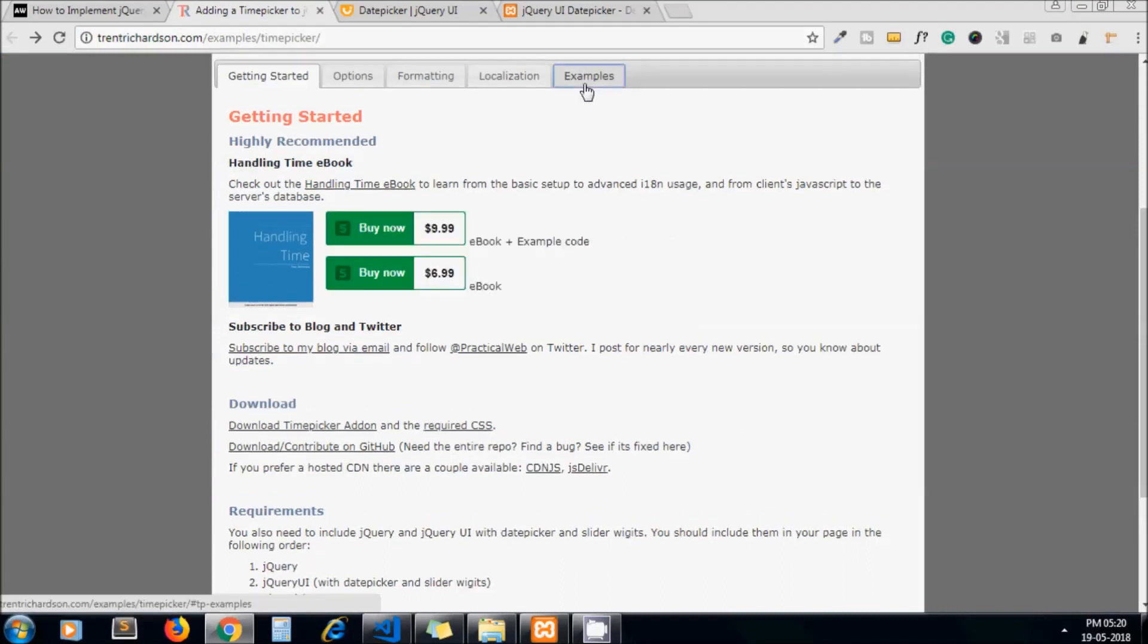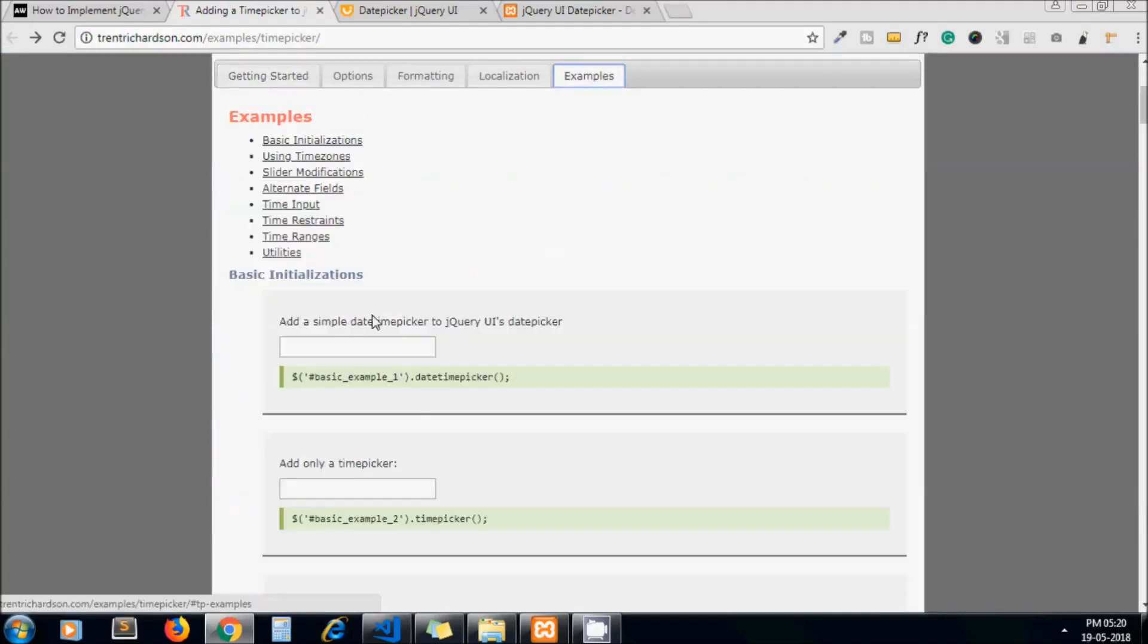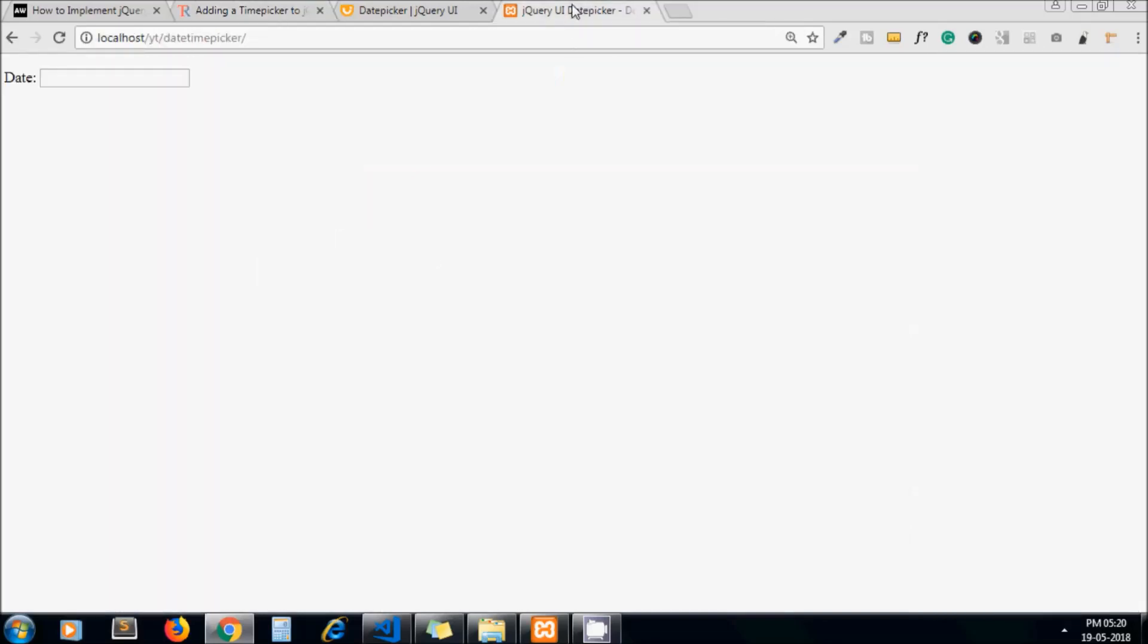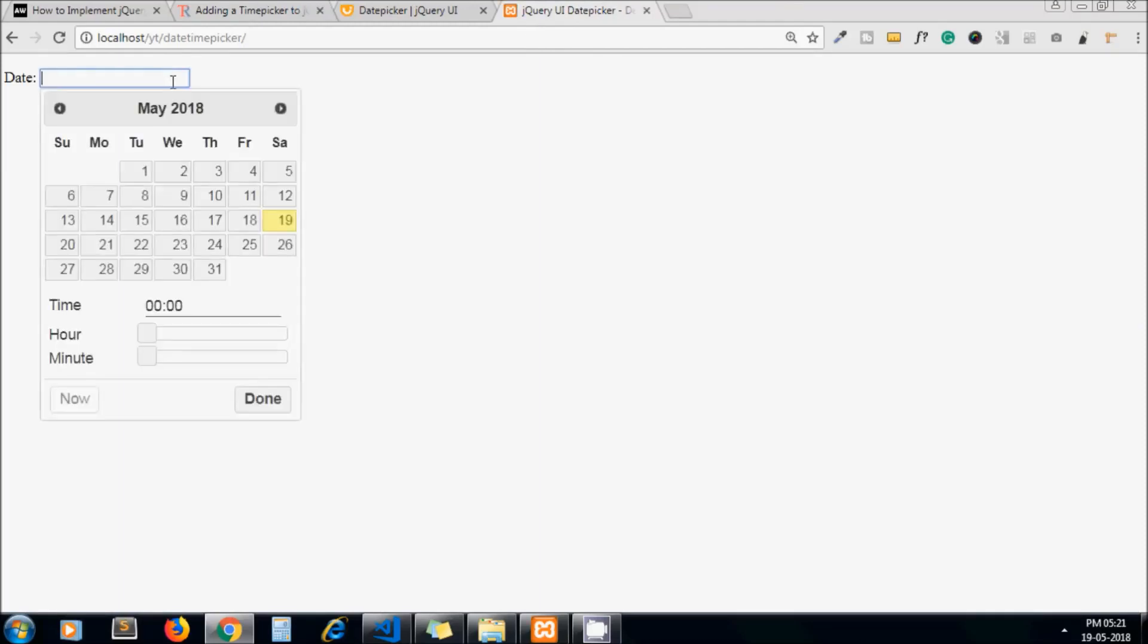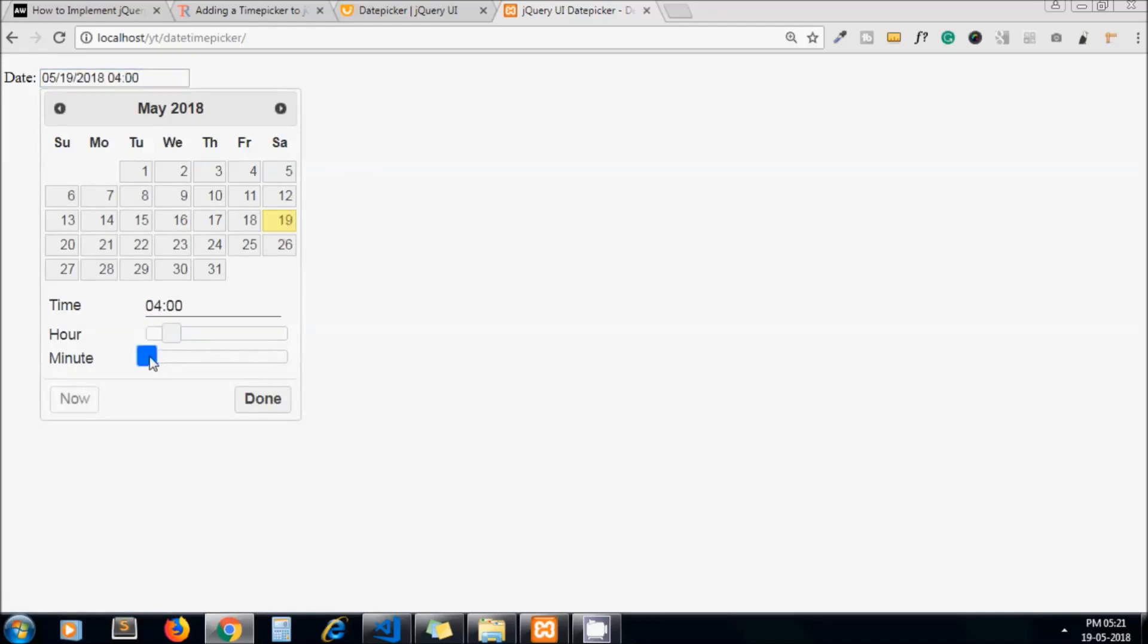If I click on examples, here we go, we can see date time picker. Now if I refresh the page, our time should appear along with date picker. That's it. Here you can see I select the date, let's set some hour, minutes. You can see in the text field value getting changed.